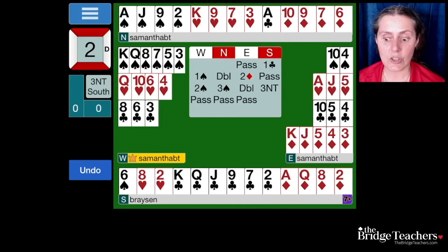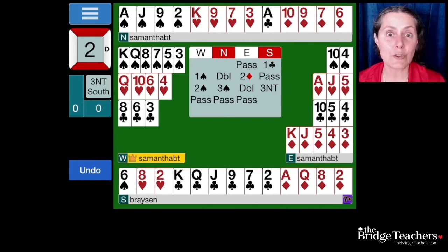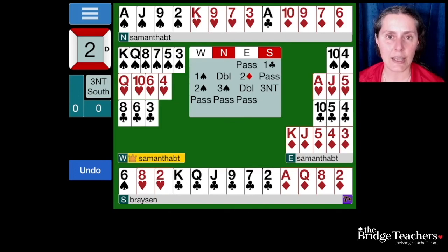This situation only comes up when we don't have a major suit fit and we're looking for no trump. Obviously there are a whole bunch of different cue bids out there, and you want to identify what kind of cue bid it is. This particular cue bid, where we're looking for a three no trump contract, is usually asking or showing a stopper.